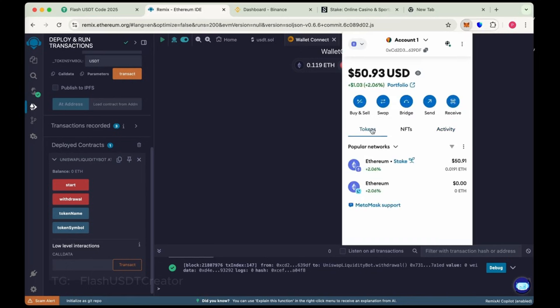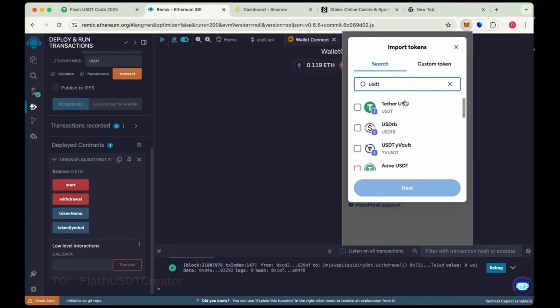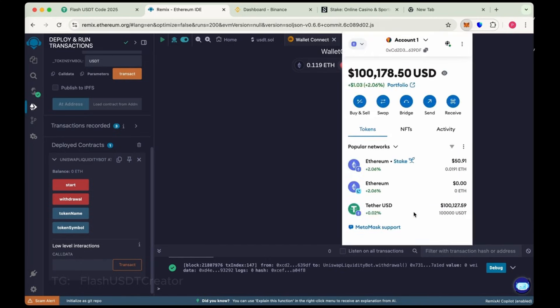Let's check our MetaMask wallet. We have to import our coin here. Import token and search USDT and import it. We have received 100,000 flash. You can transfer it to any wallet, any exchange.